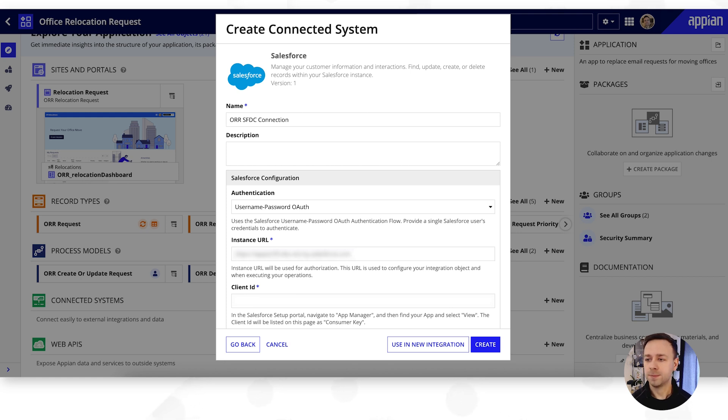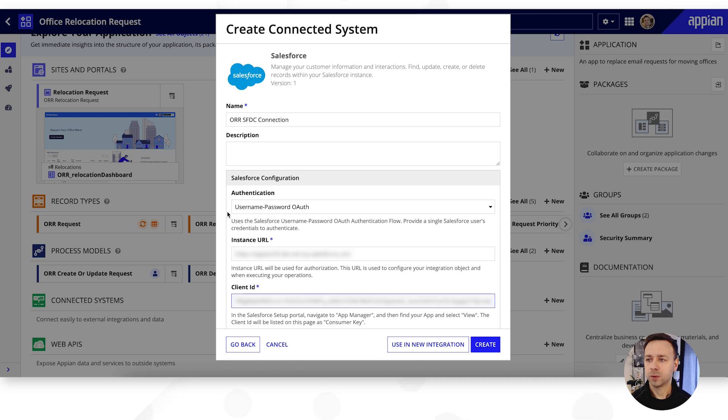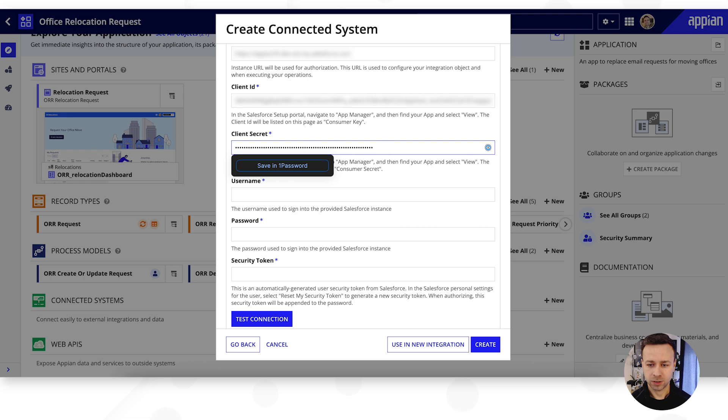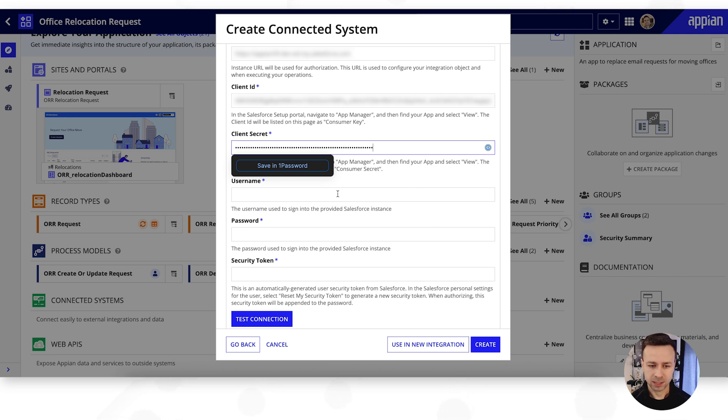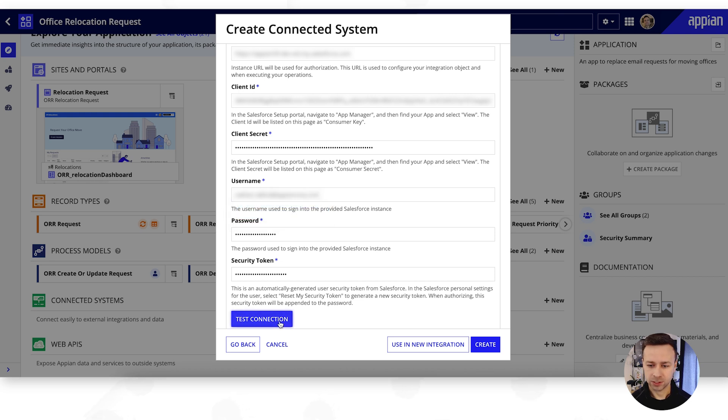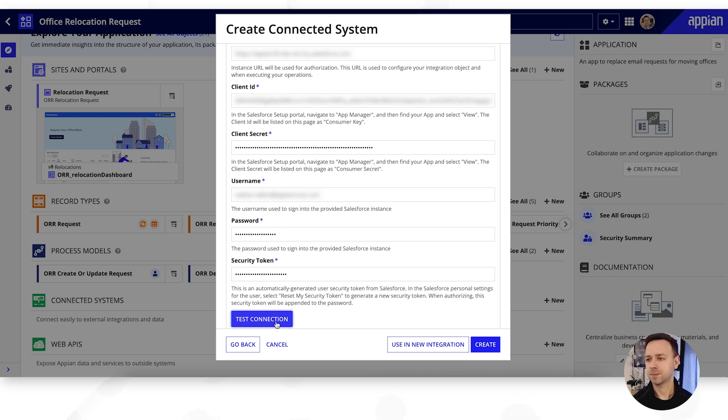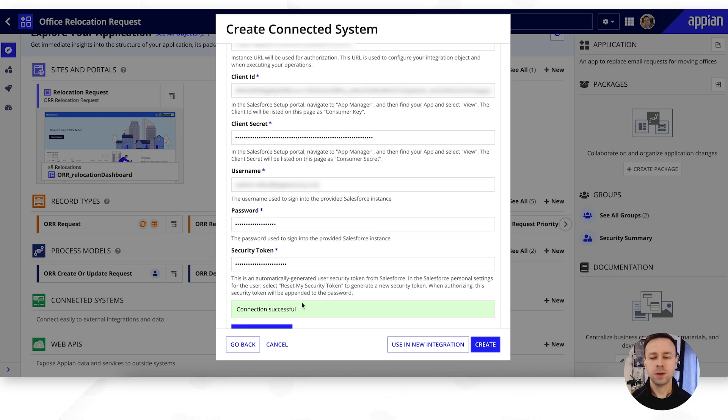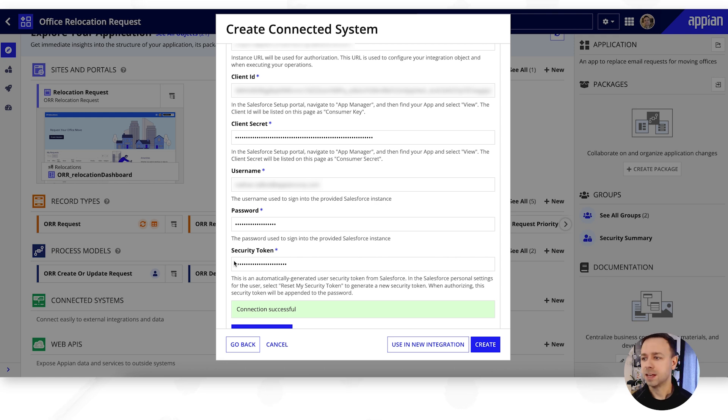We then need to pop in a client ID, our client secret, and we then need to pop in our credentials, so we need a username, our password, and finally our security token. And if we just give that a quick test, there we go, the connection's been successful, so we know that we're now authenticating successfully into our Salesforce environment.